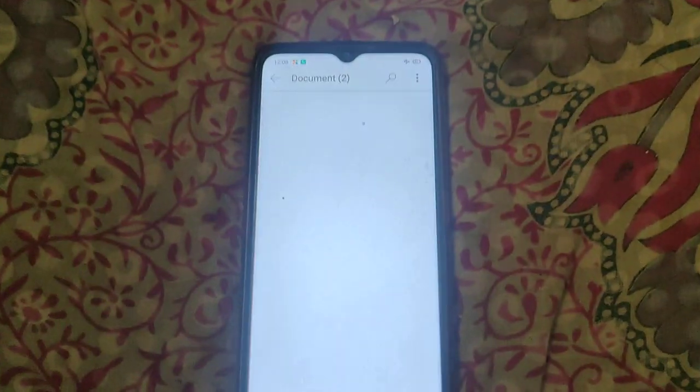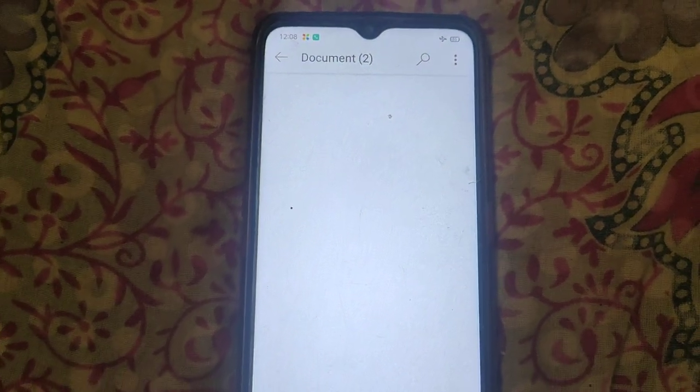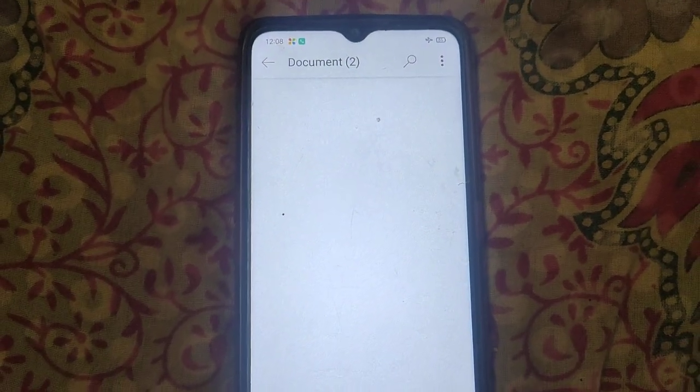This is the method to insert more pages in Microsoft Word documents. Thanks for watching.